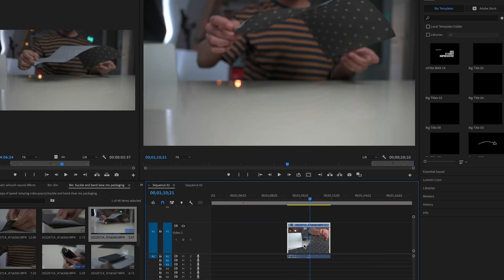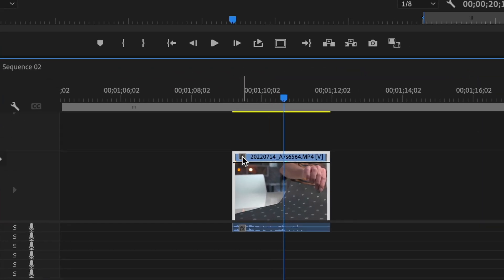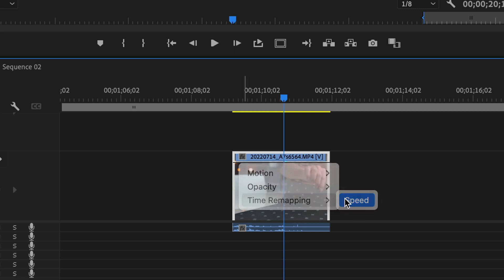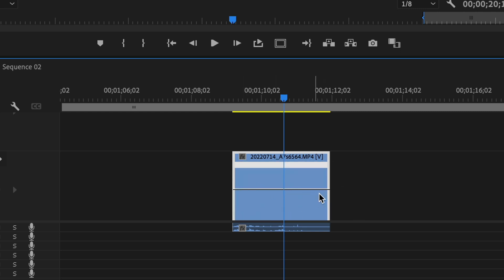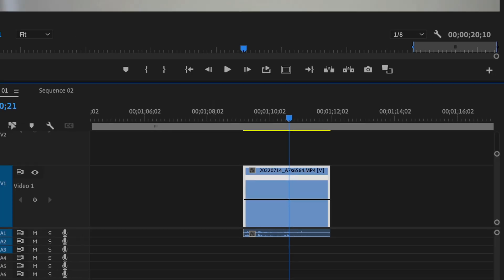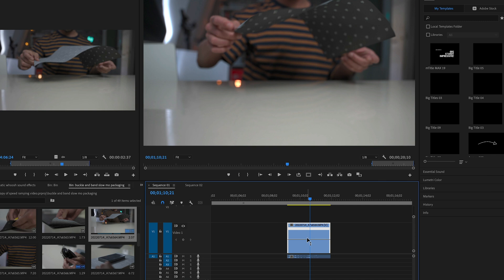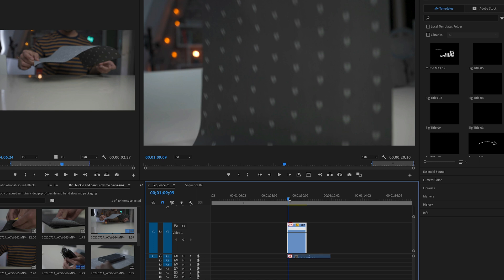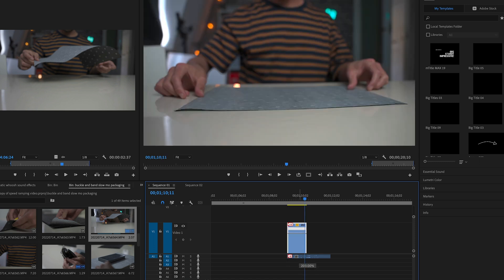So first select your clip and on this little green effects button right click go into time remapping and then select speed. Now you will see this line up here and you can drag it up to increase the speed or you can drag it down to decrease the speed. Very very simple.